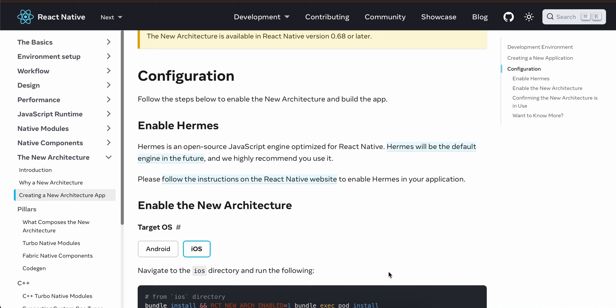In today's video I will show you how to do face filters with augmented reality using RealityKit inside your React Native application with new architecture, without using a third party library.